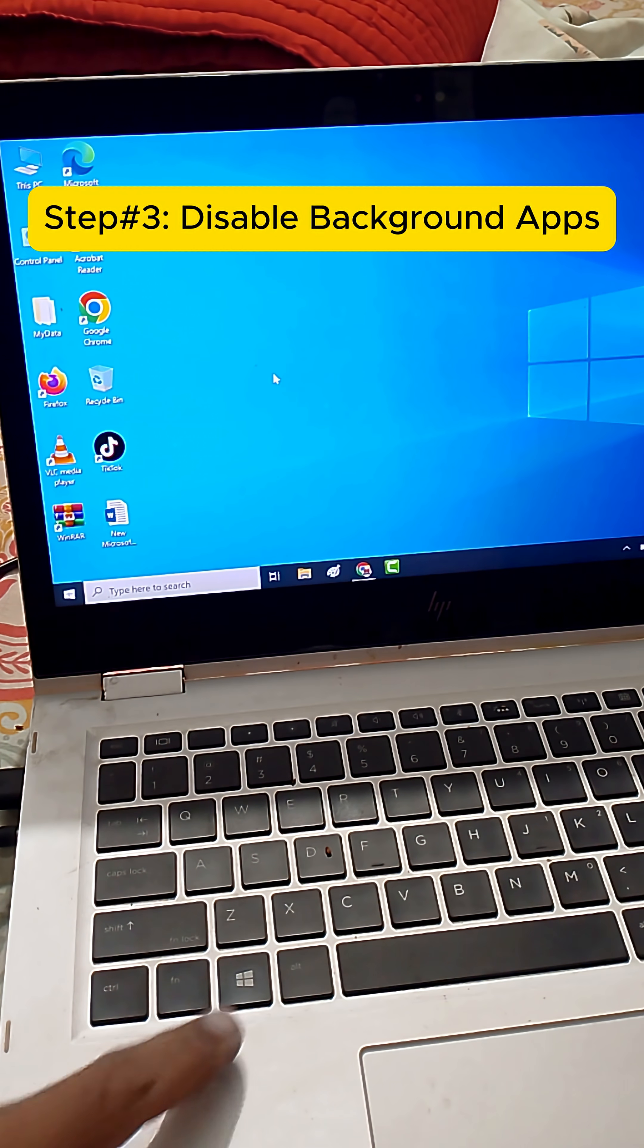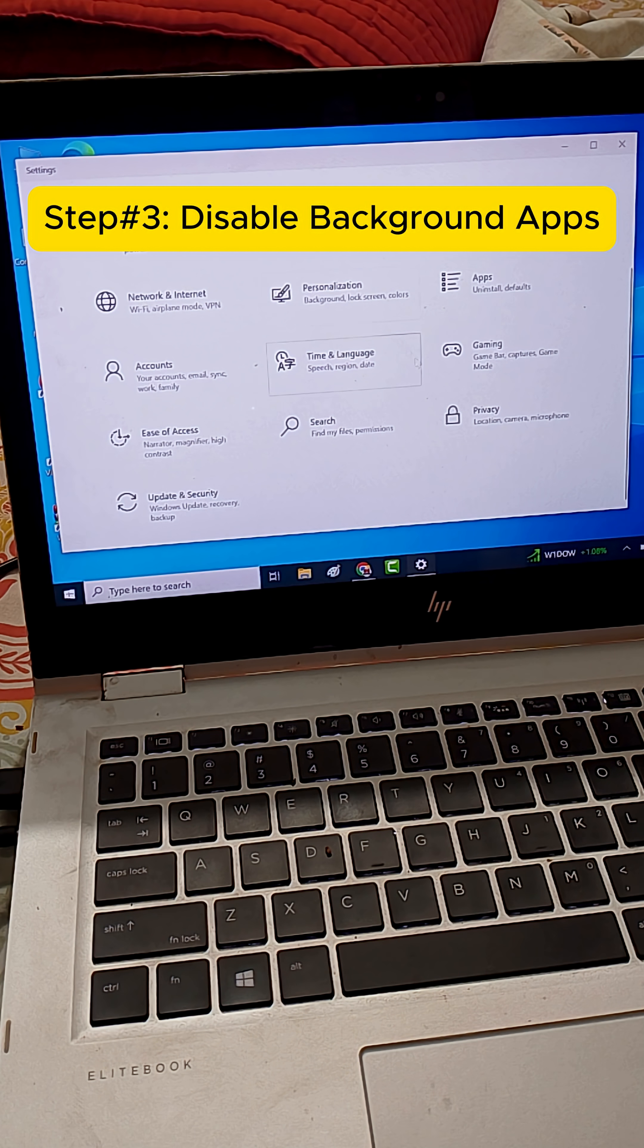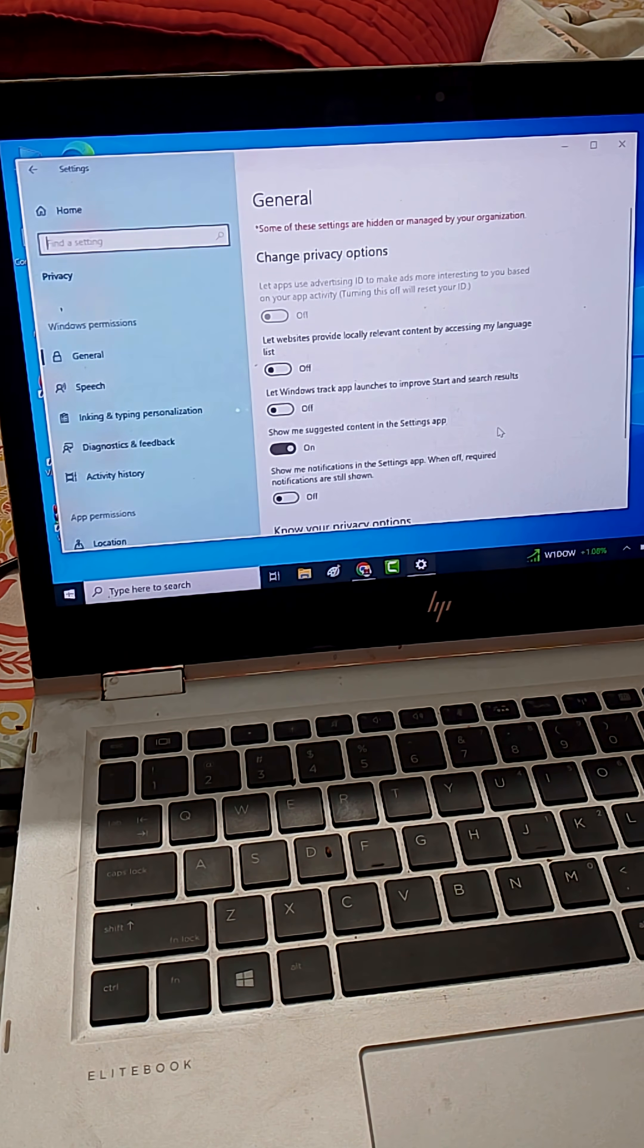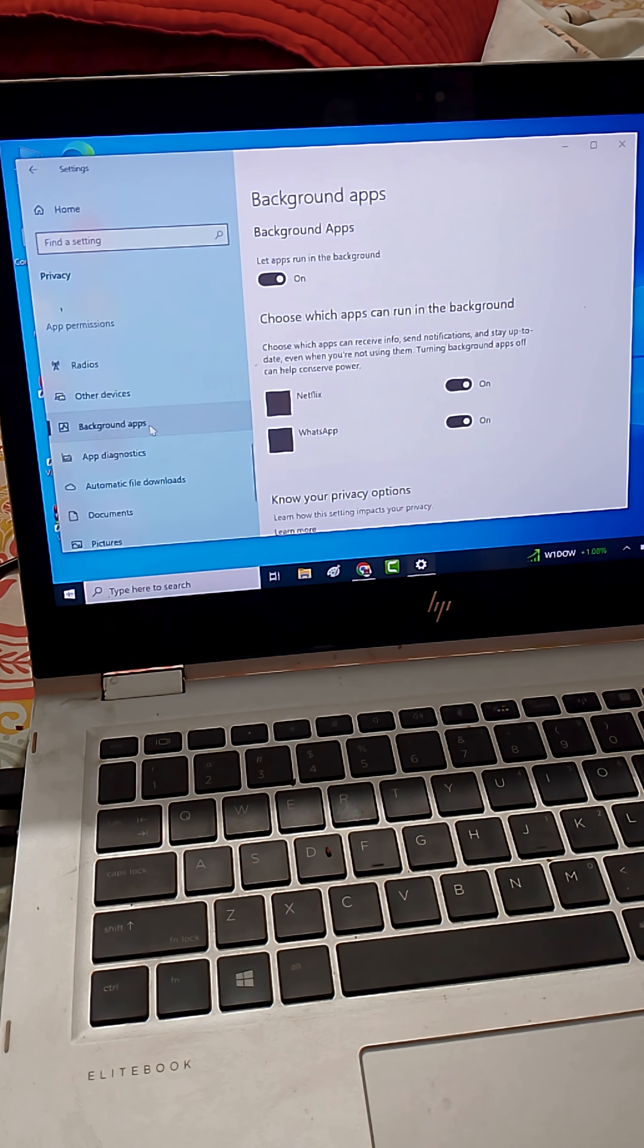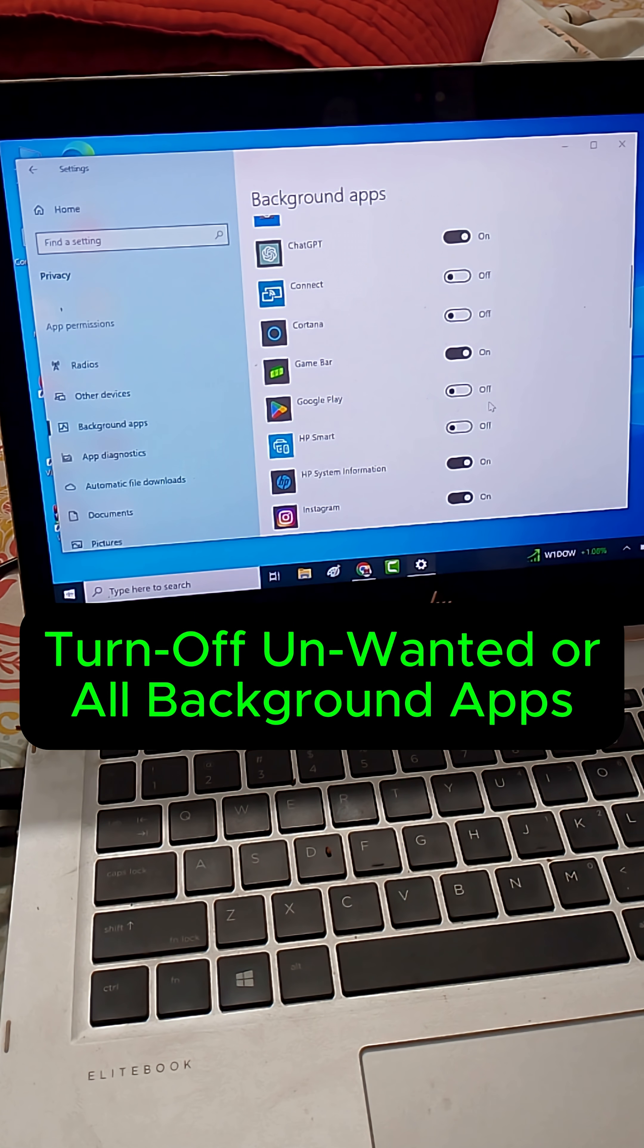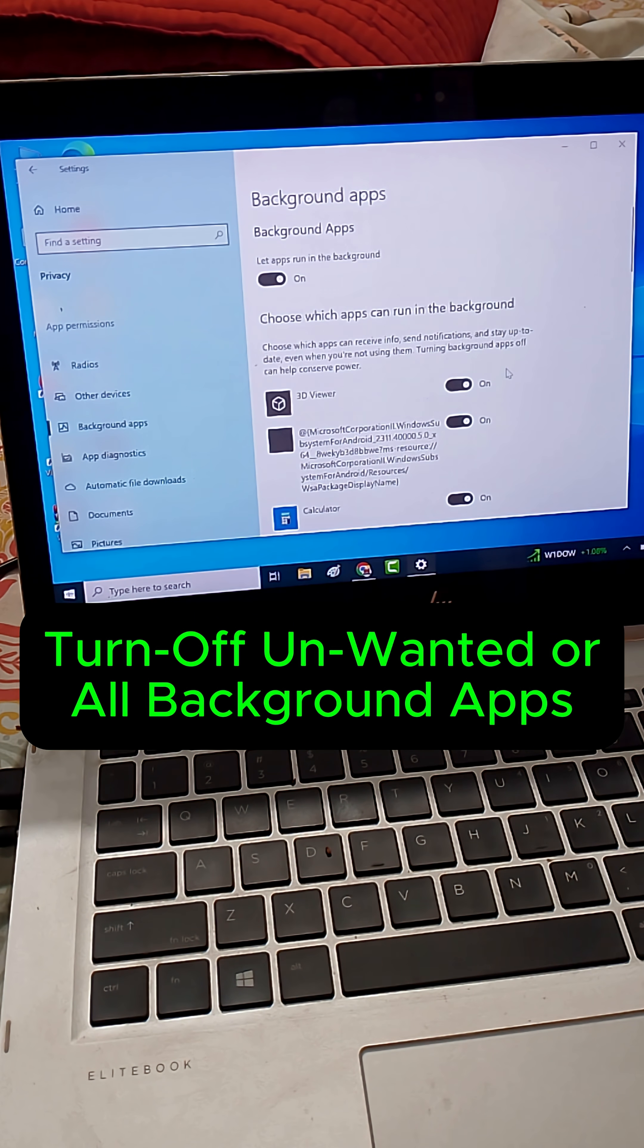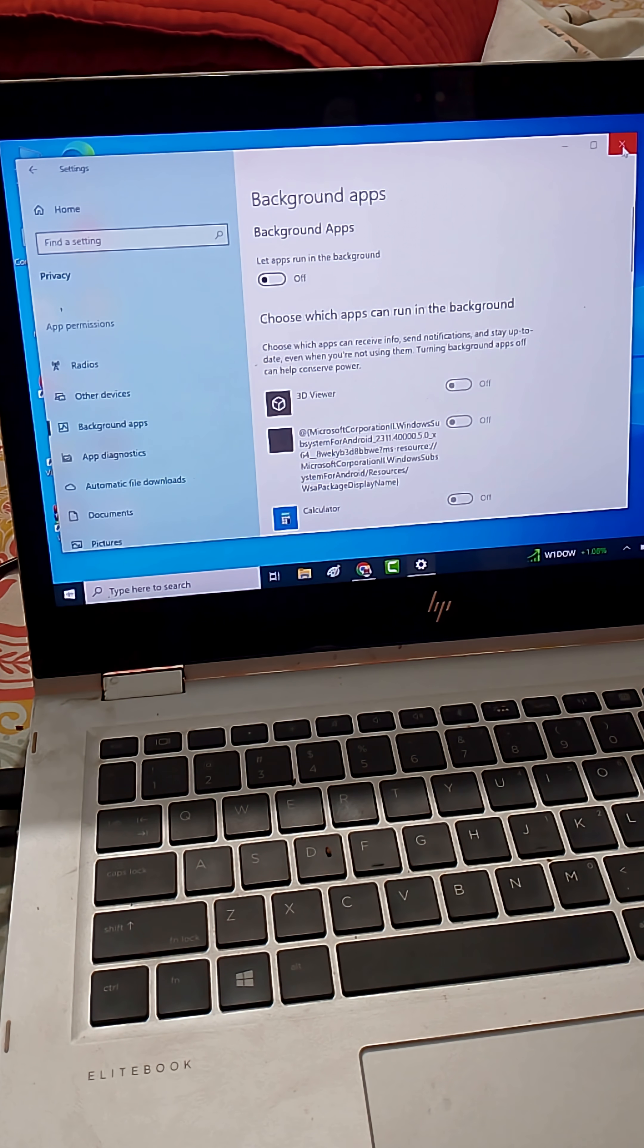Now press Windows plus I to open Settings, then go to Privacy. On the left, click Background Apps. Here you'll see all the apps running in the background. Just turn off the ones you don't need or disable them all. This frees up memory and boosts your PC's speed instantly.